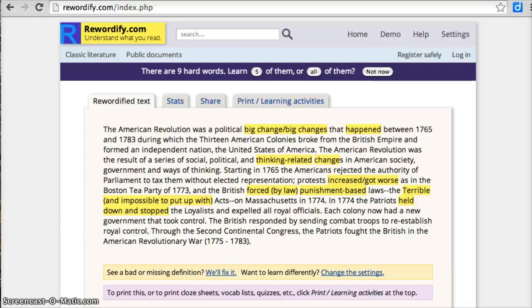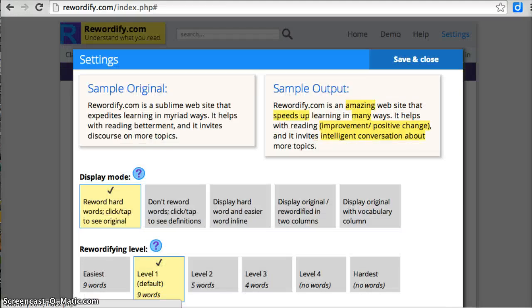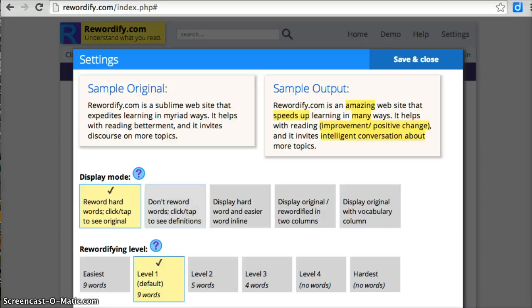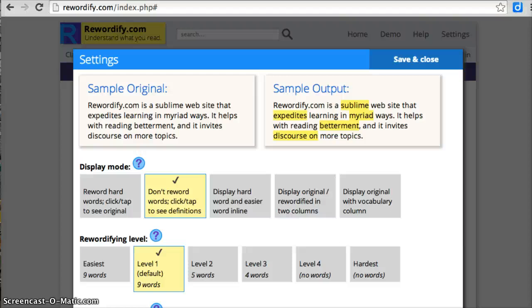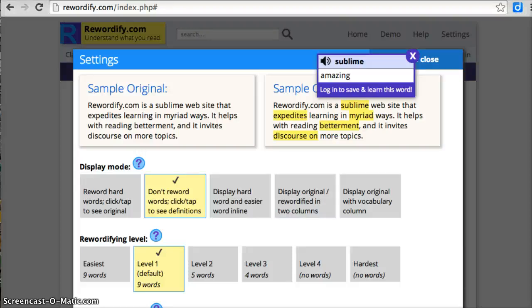Now, it also has some options. Right now, it's showing all of the hard words changed and highlighted. But I can go to the settings and choose some different options. So maybe I want to see the original words, not the easier version. I can click on Don't Reword, and then it puts the original words in there. You can see up here, sublime is the original word in the sample text. But if I hover over it, the easier version is amazing. And again, I can click on that to get that read to me.